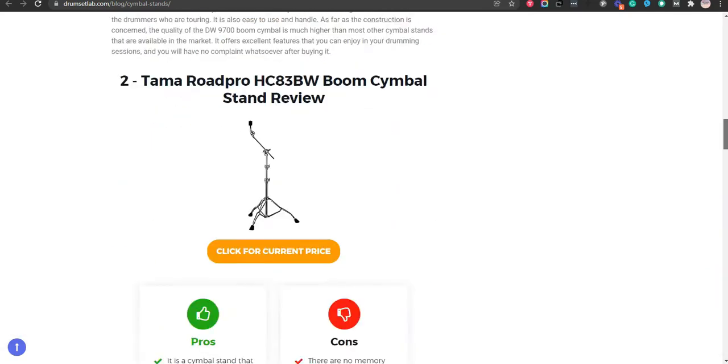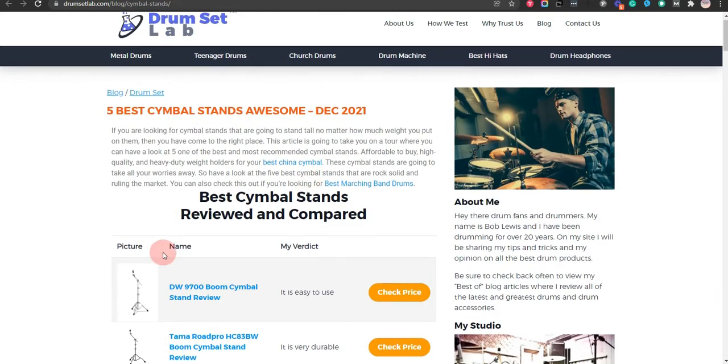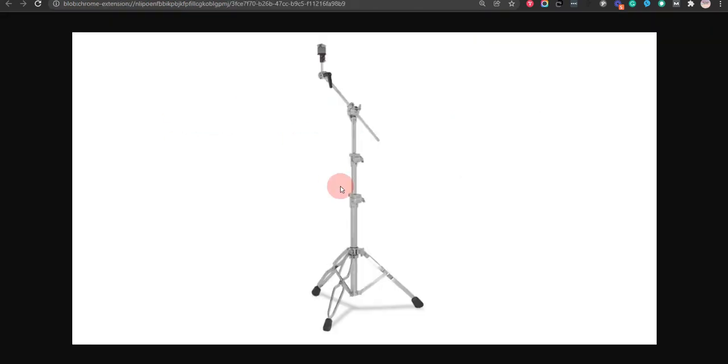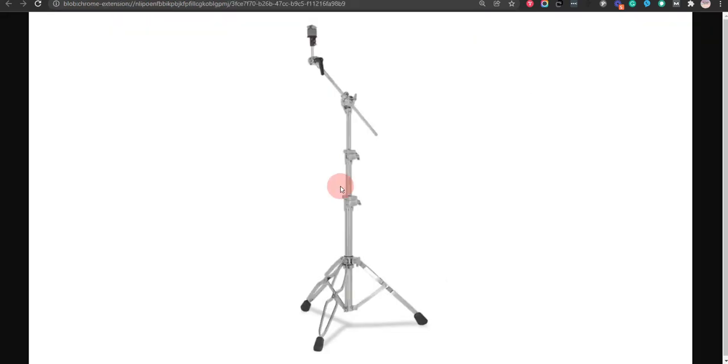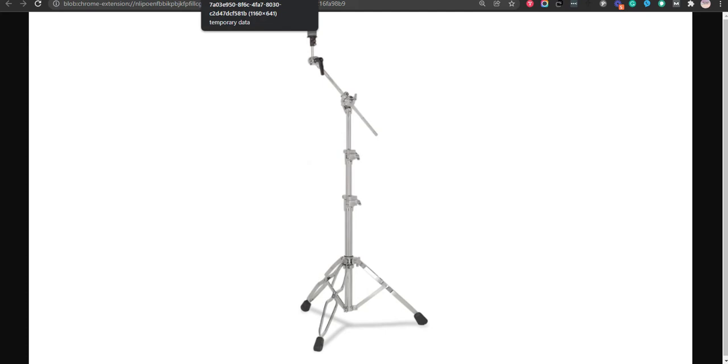Okay, let's get started. Our first choice is DW9700 Boom Cymbal Stand. It is mostly recommended for drummers who are touring because of its reliability, and it can carry heavy-duty weight. The disadvantage of this stand is that it does not offer ultra-premium hardware for drumming.